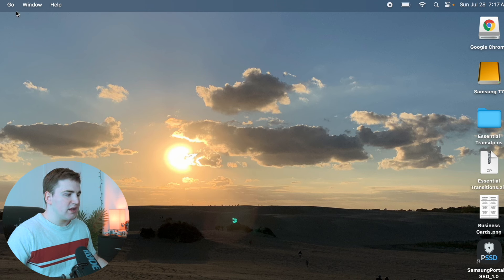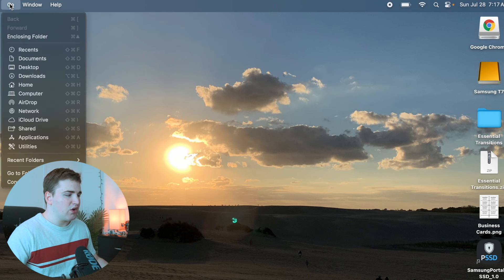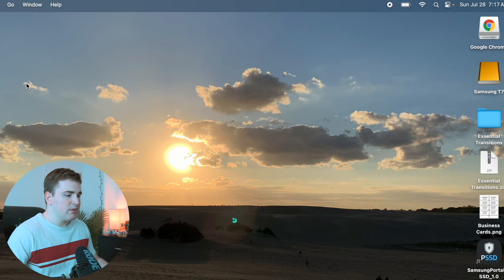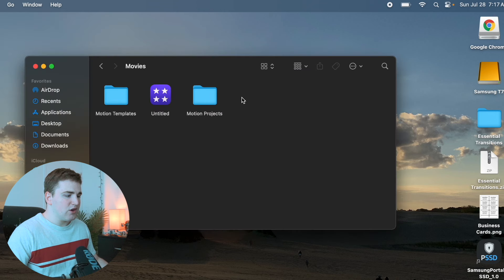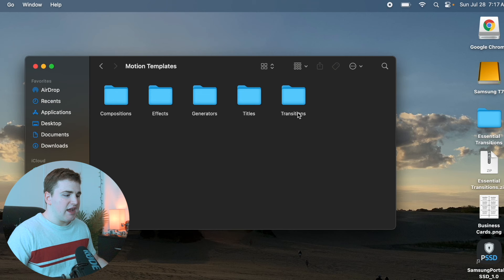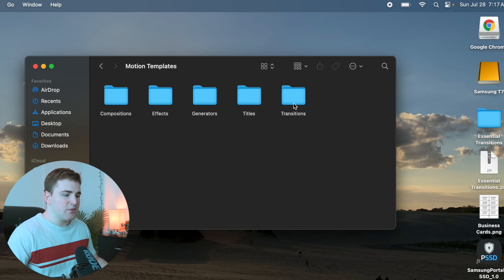What you want to do is head over to Go, click on Home, go to Movies, open up Motion Templates, then go to your Transitions folder and take the Essential Transitions folder and just drag it into the Transitions folder in your Motion Templates folder.